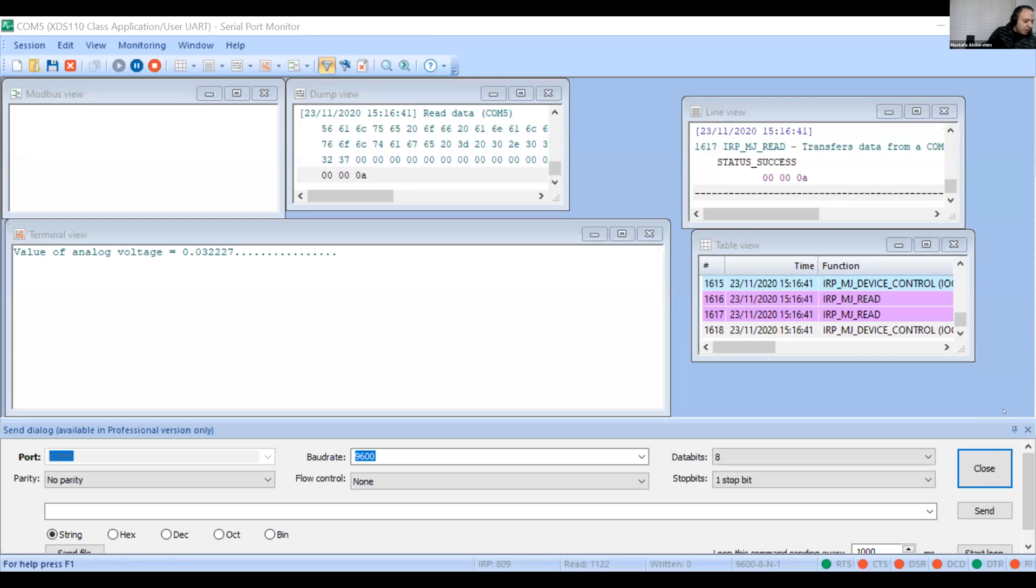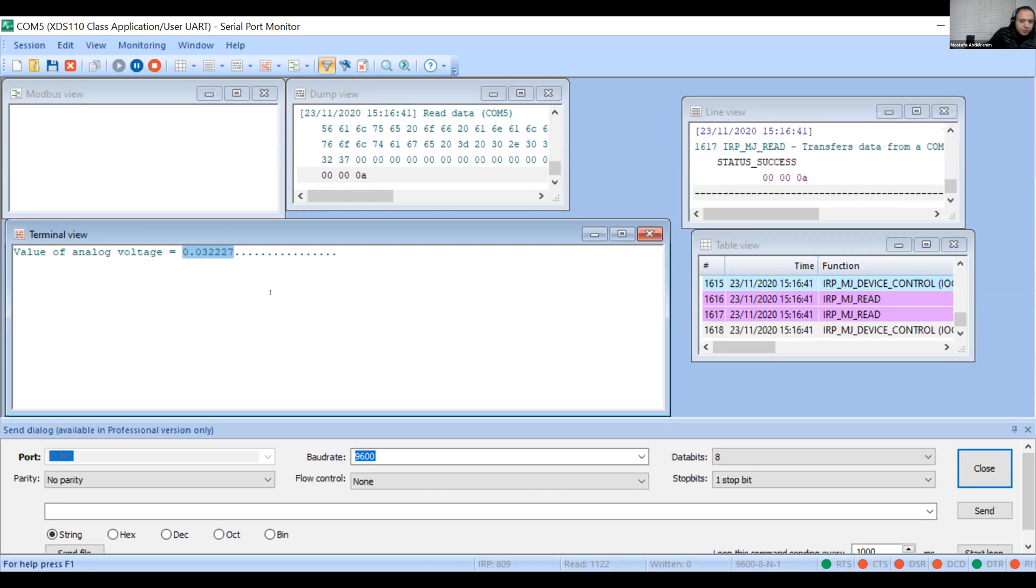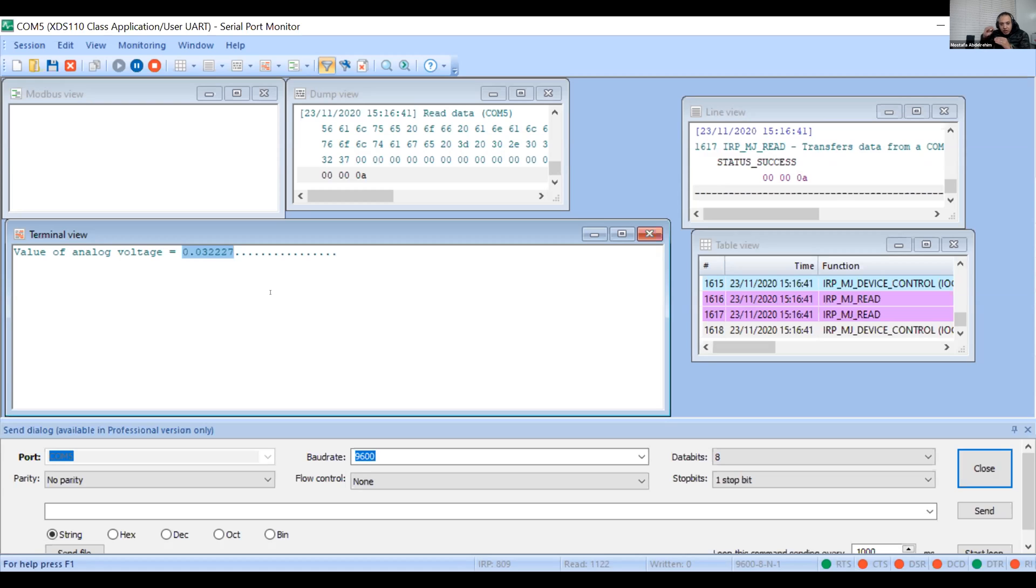You guys can see my monitor, the serial port monitor. So basically this is the reading, the converted stuff. You were having 2.9 something and something around 0.04 or something. When it's zero, this is basically the reading when it's zero.